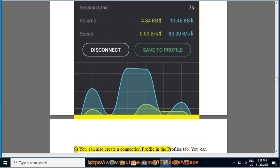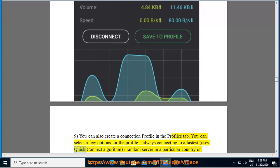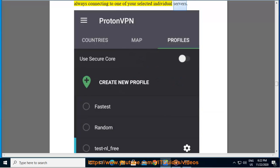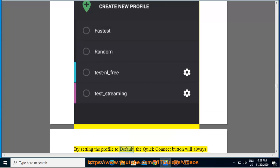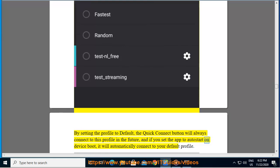9. You can also create a connection profile in the Profiles tab. You can select a few options for the profile, always connecting to a fastest, uses quick connect algorithm, slash random server in a particular country or always connecting to one of your selected individual servers. By setting the profile to default, the quick connect button will always connect to this profile in the future, and if you set the app to auto start on device boot, it will automatically.